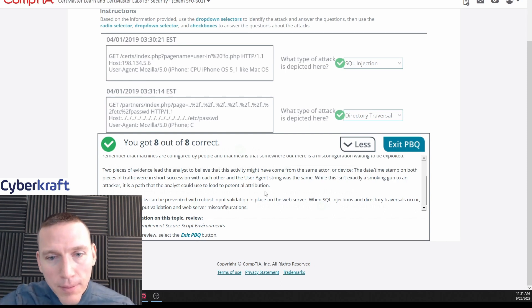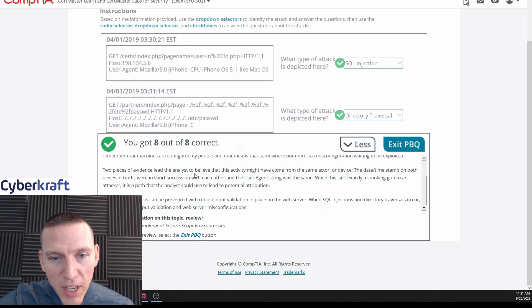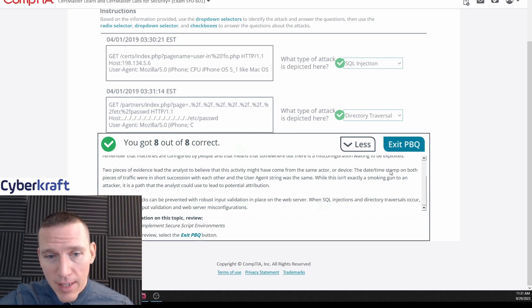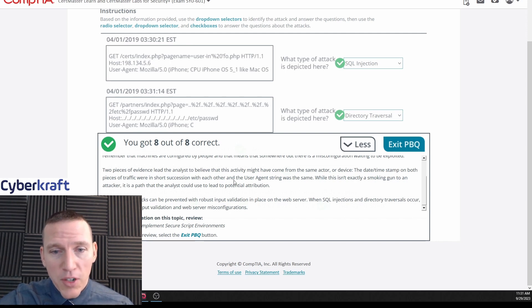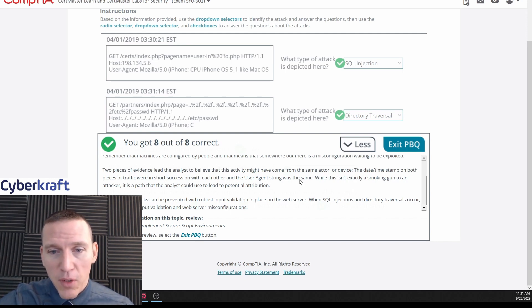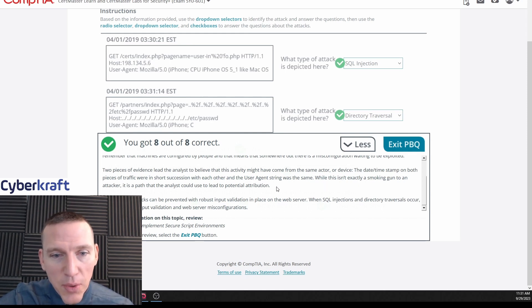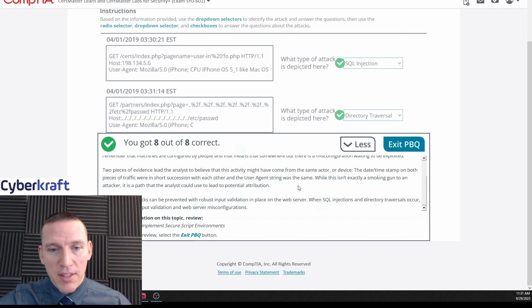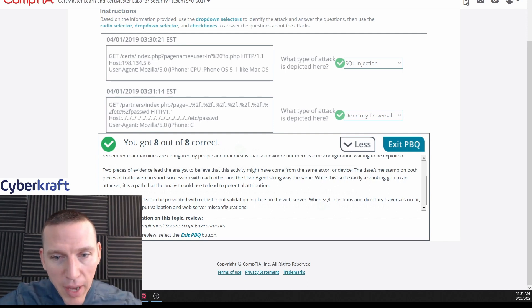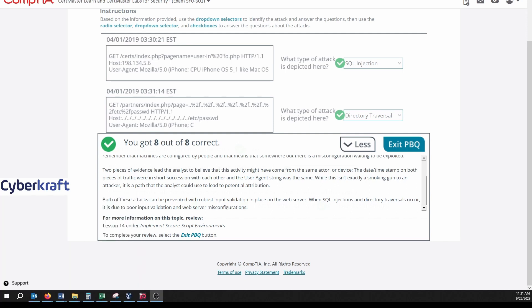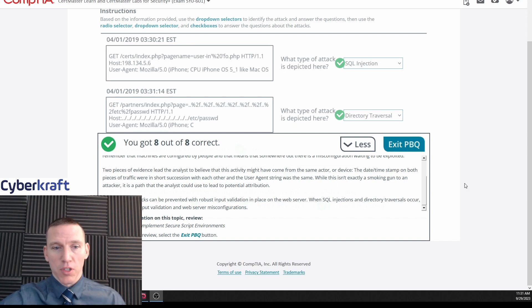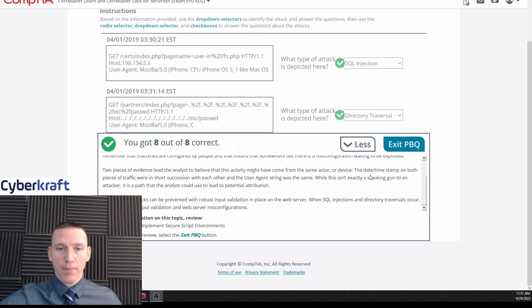Two pieces of evidence lead the analyst to believe the activity might come from the same actor device: date timestamp were within short succession, and the user agent string was the same - well, similar, wasn't the same. Now while this isn't exactly a smoking gun to an attacker, it's a path an analyst can use to a potential attribution. Both these attacks can be prevented with input validation in places on the server. With SQL injections, directory traversals occur - it's due to poor input validation. Yeah, usually.